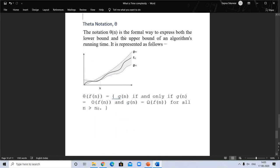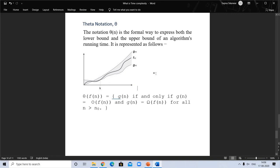Theta notation — Θ(n) — is the formal way to express both the lower bound and upper bound of an algorithm's running time. It represents that f(n) is between c₁·g(n) and c₂·g(n), making it the average case. You can see the equation here. So in this video we discussed about asymptotic notation.